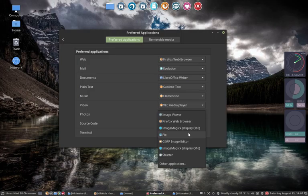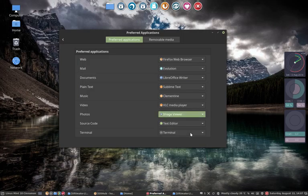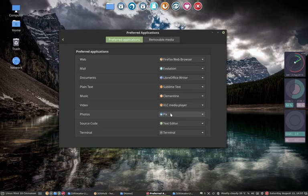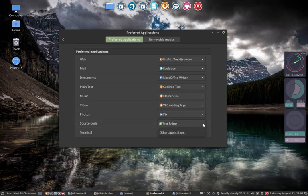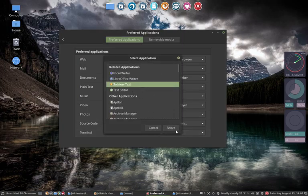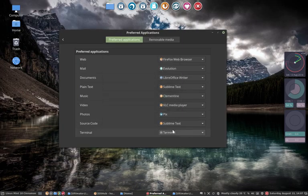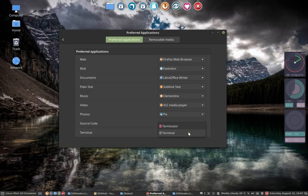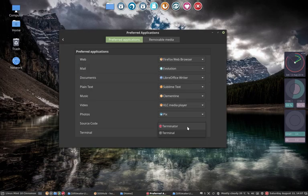This is the new program for Linux Mint. And then the source code, Text Editor. Other application, Sublime Text. Select. Terminal. If you have two terminals, I tend to install Terminator as well, which has some more options.